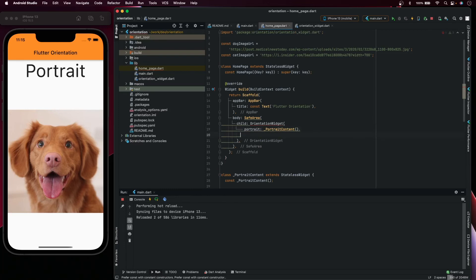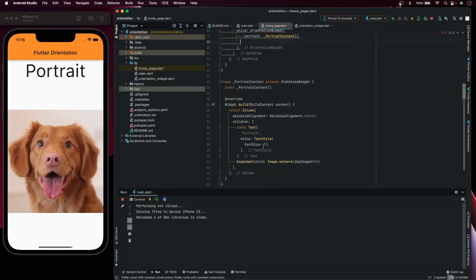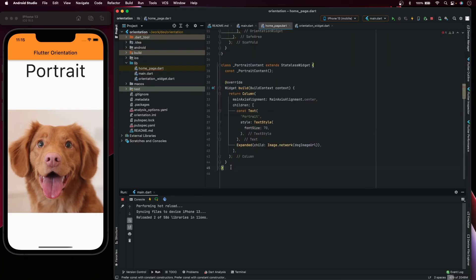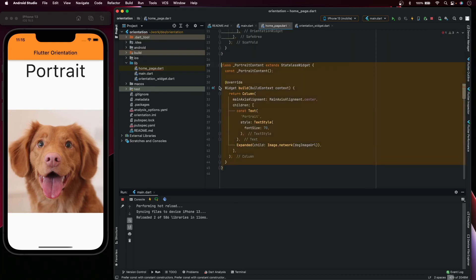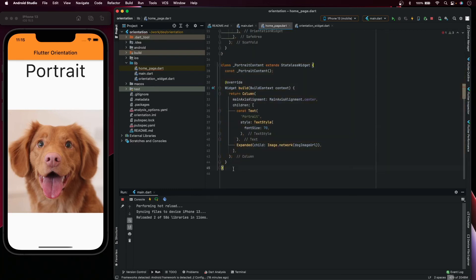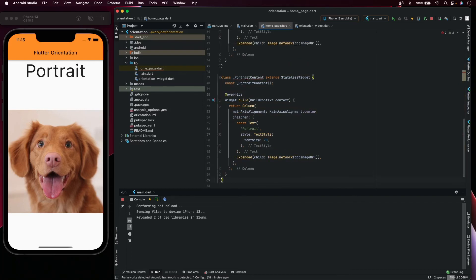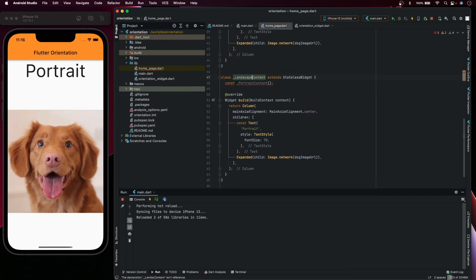For landscape, we can create another one. We'll call it landscape content and change the name to landscape content.